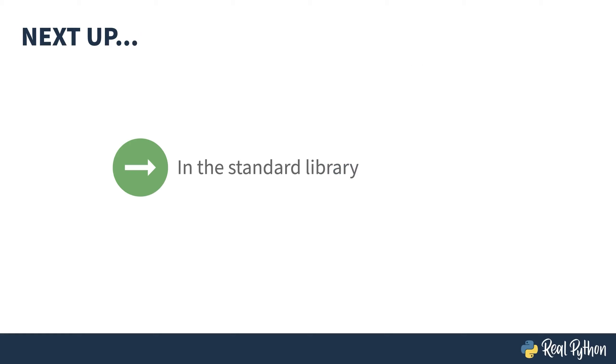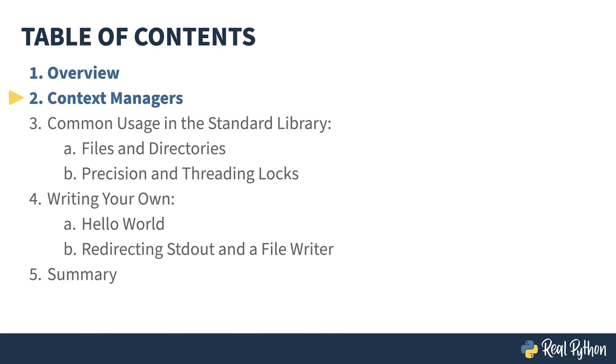Next up, I'll show you a bunch of examples of context managers in the standard library and how you might use them. In the previous lesson, I gave an overview of the course. In this lesson, I'll be showing you the how and why of context managers.